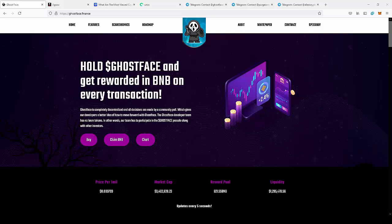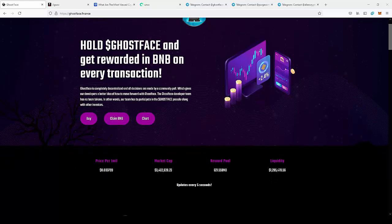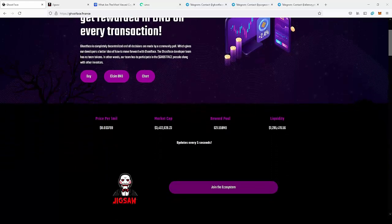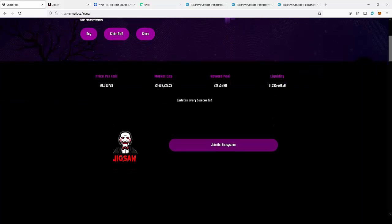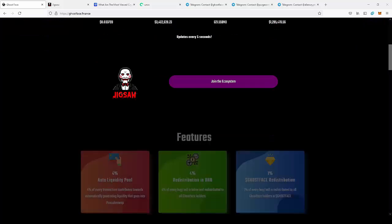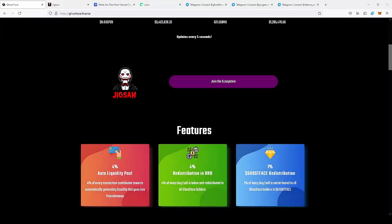So today we're going to take a look at Ghostface. Hold Ghostface and get rewarded in BNB. We're going to look not at one coin, but actually at three coins that are in the Ghostface ecosystem. One of them is Ghostface, the second one is Jigsaw, and the third one is Purge that is coming soon.